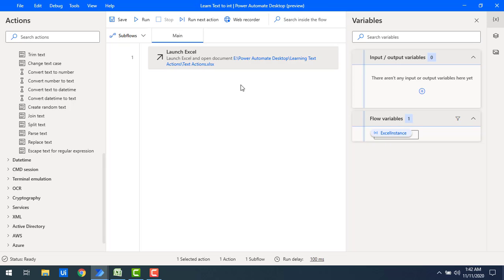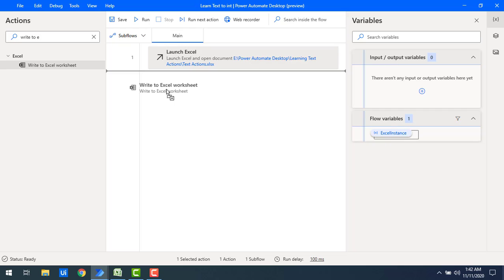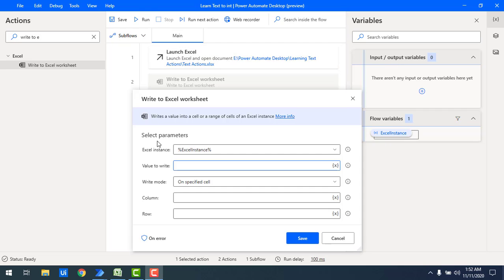I want to write data to Excel in text format into column A. To write data to Excel, we use the 'Write to Excel Worksheet' action. Let me drag and drop 'Write to Excel Sheet' onto the workspace. If you see the parameters — 'Value to Write' is the value we are going to write after conversion of the number to text. For now I'm going to give a simple placeholder value.